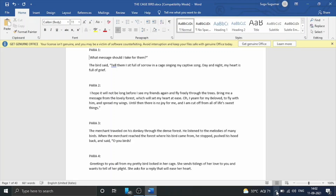If you want to replace text, it is very simple. For example, there is a story written, and you can see the word in the story. If you go to the name 'Gandhi' or 'Carthin' in the story, you can replace it.